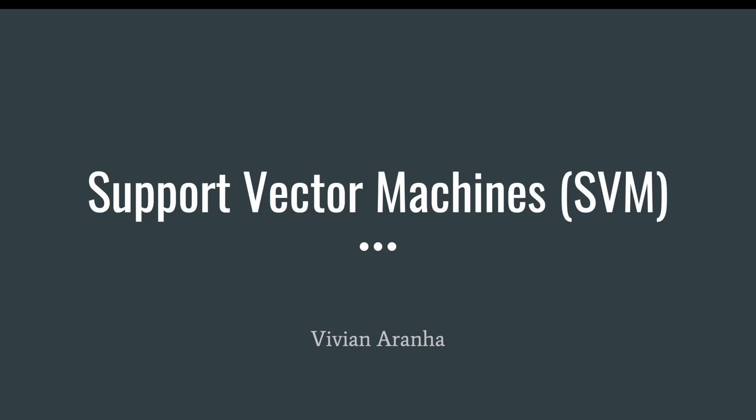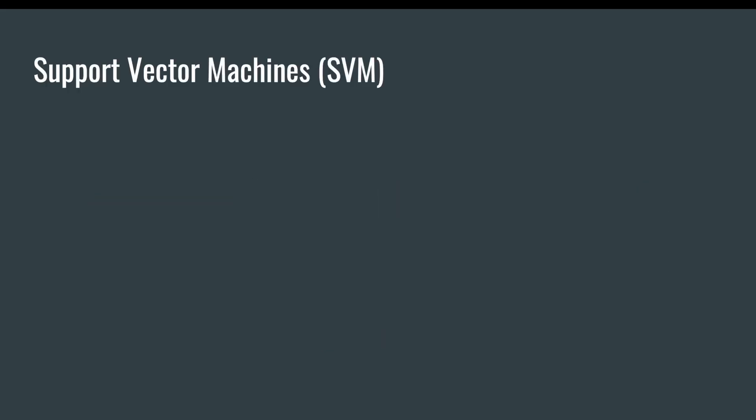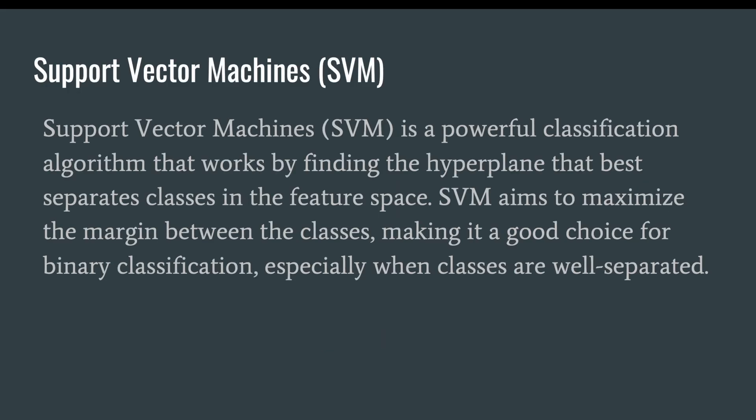Support Vector Machines or SVM. Support Vector Machines is a powerful classification algorithm that works by finding the hyperplane that best separates classes in the feature space.